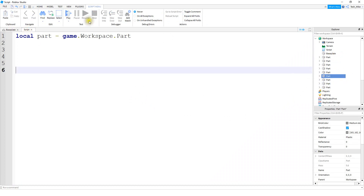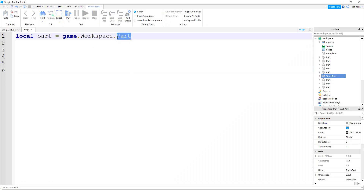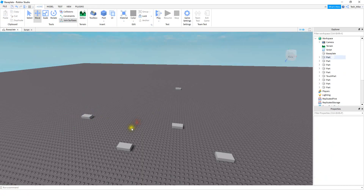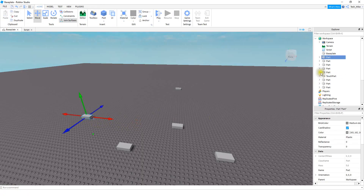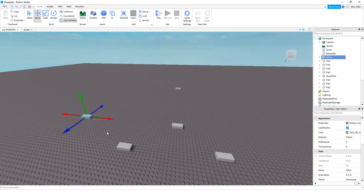What I would recommend is: whichever part you want to write a script for, give it a unique name. For example, if this part is going to be touched, maybe call it 'TouchPart.' Then in the script, instead of saying just 'Part,' put the actual name of the part: 'TouchPart.' If you want to use another part later in the script, give that one a unique name too. For parts you're not scripting, you don't have to rename them, but any part you use in a script should have a distinct name.